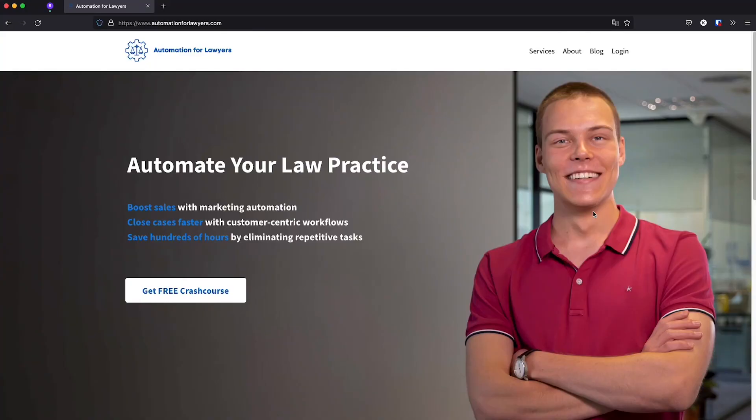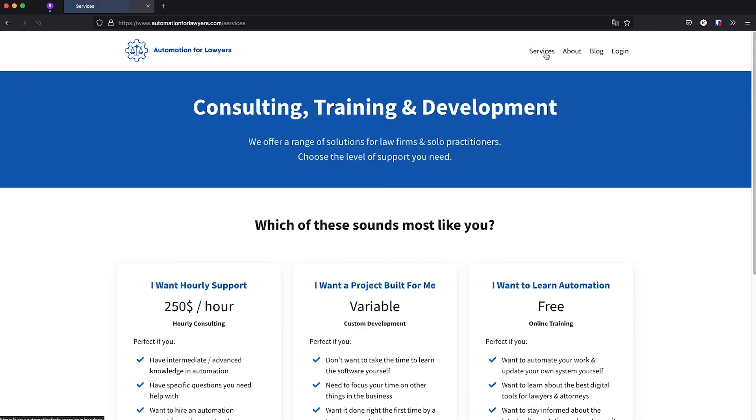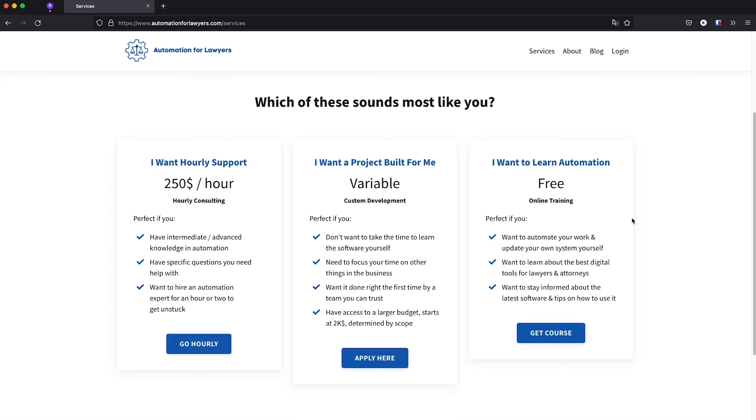I hope that you have found this video useful. If you'd like our team to help you in your digital transformation, check out our services on our website, automationforlawyers.com. We offer several options. One of them is hourly consulting with an automation expert from our team and another is custom project development. Thank you for watching and see you in the next video.